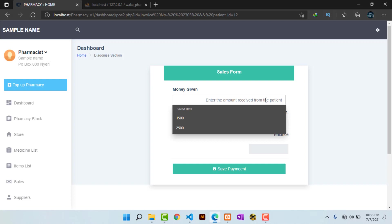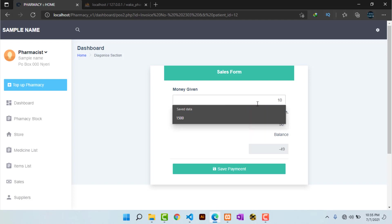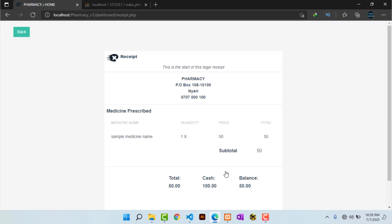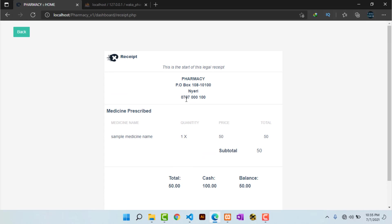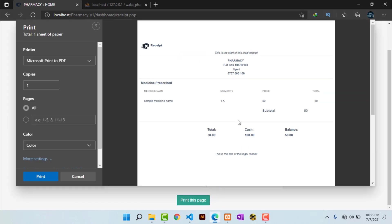On the payment screen, I can see the total amount due. I input whatever amount the patient gives me and I can also see the balance. I hit 'Save Payment' and I'm able to see a receipt. If I need to print the receipt, I just hit 'Print this page' and the receipt will print.